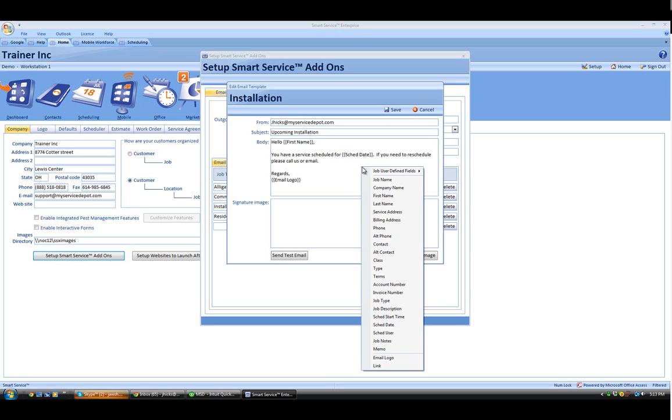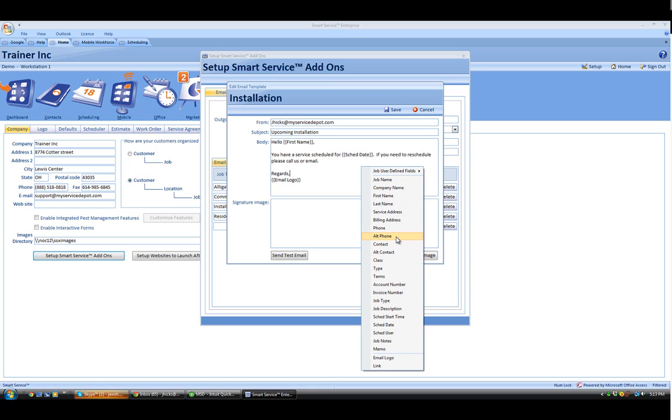Keep in mind, when you right-click, we have a list of options here. It could be anything from the start date and time, to the job description, invoice numbers, contact, phone, and several pieces of information inside here, even our user-definable fields as well.